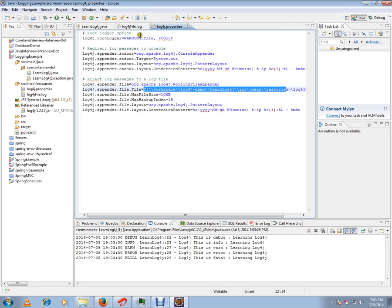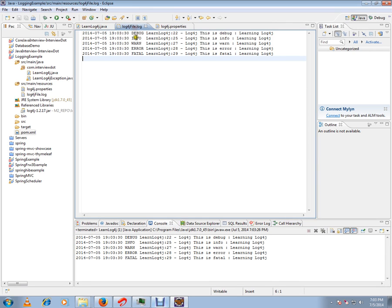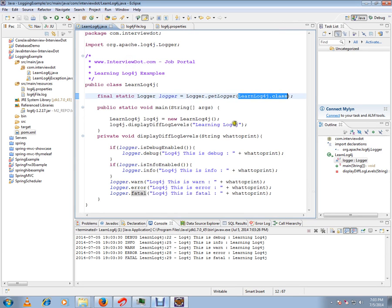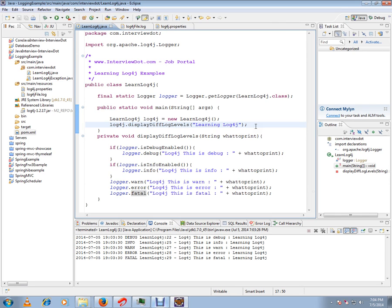So this is a simple example to use log4j in your application. Hope this video is useful. Thank you and all the best.